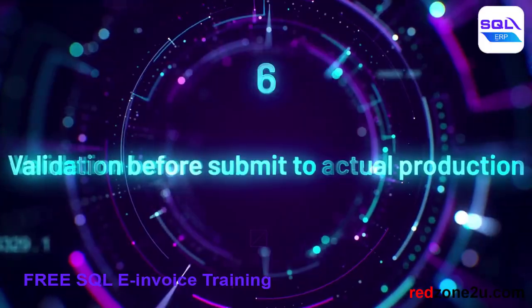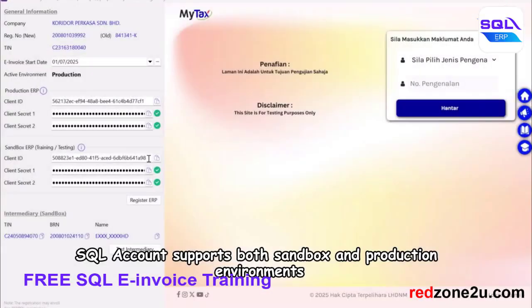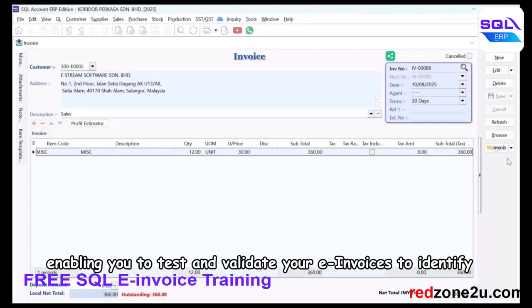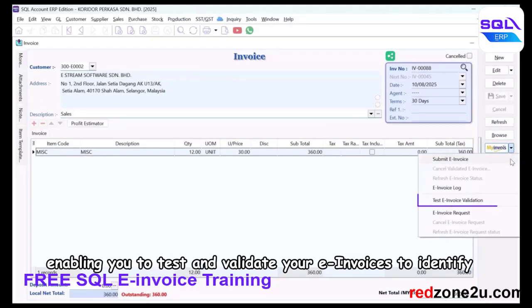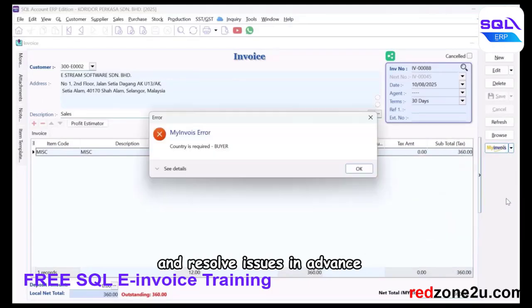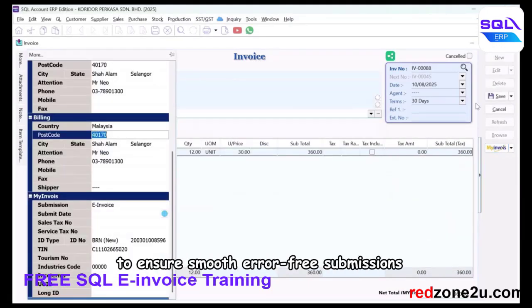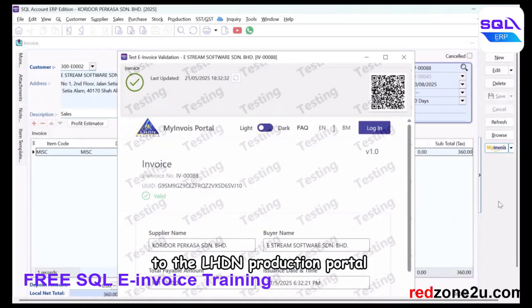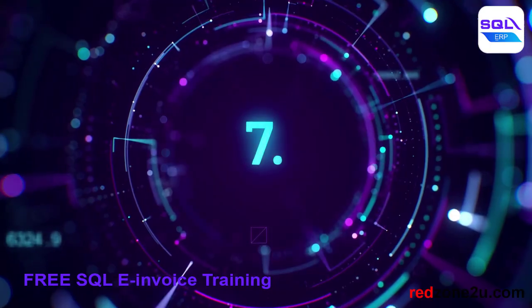Feature six of ten: validation before submitting to actual production. SQL Account supports both sandbox and production environments, enabling you to test and validate your e-invoices to identify and resolve issues in advance, ensuring smooth, error-free submissions to the LHDN production portal.